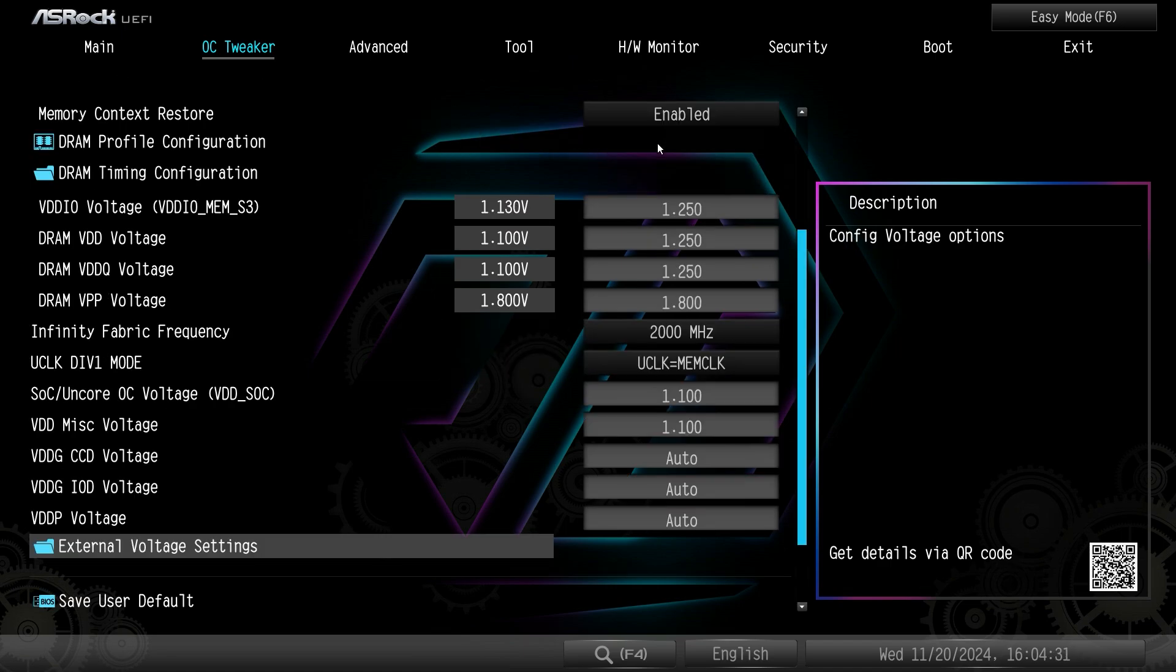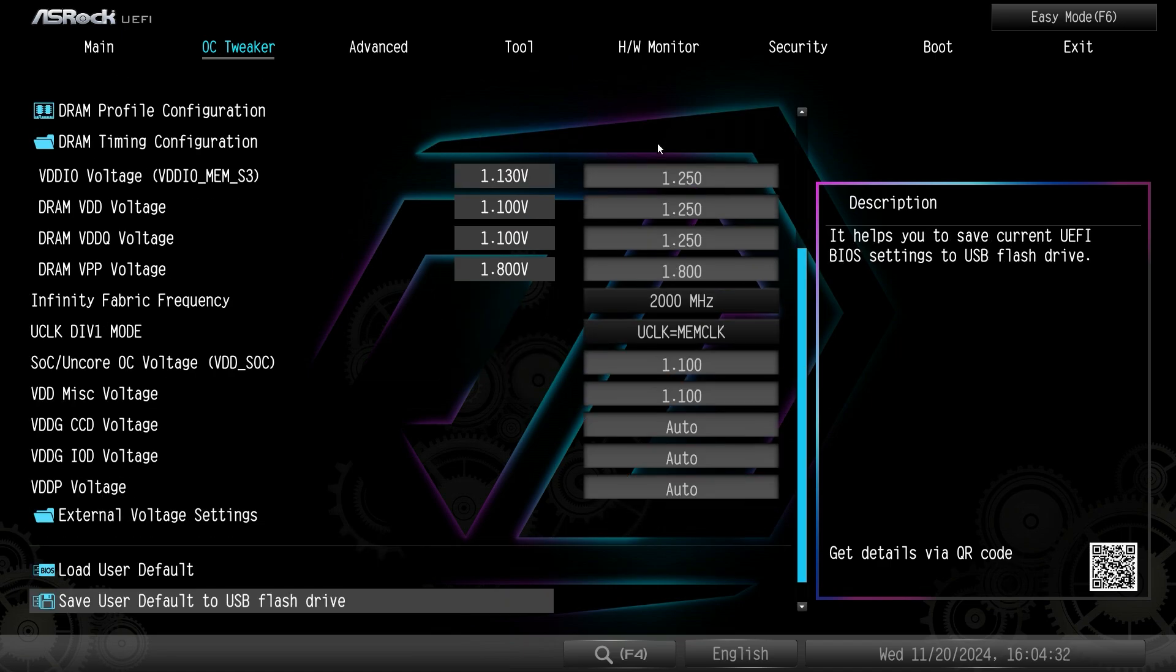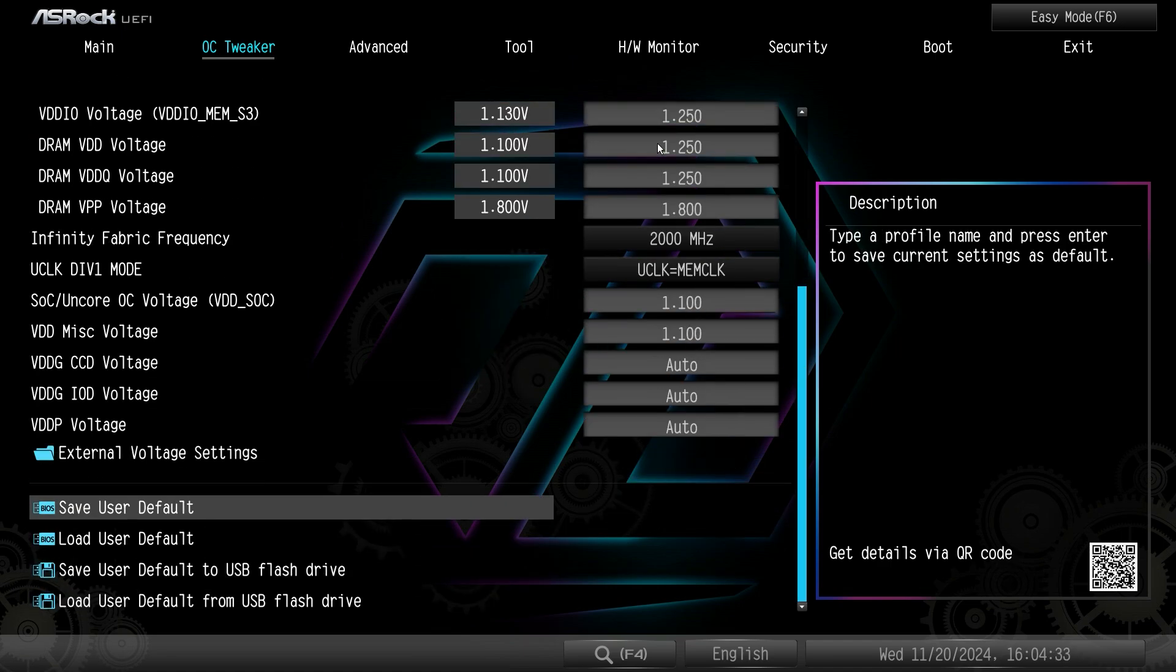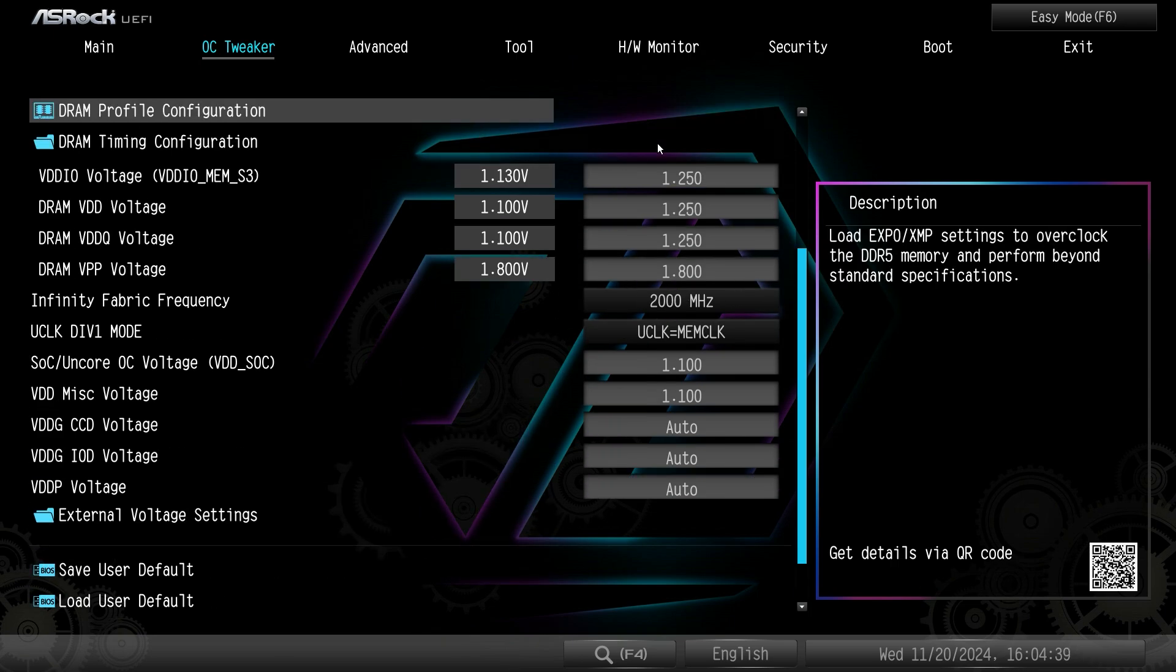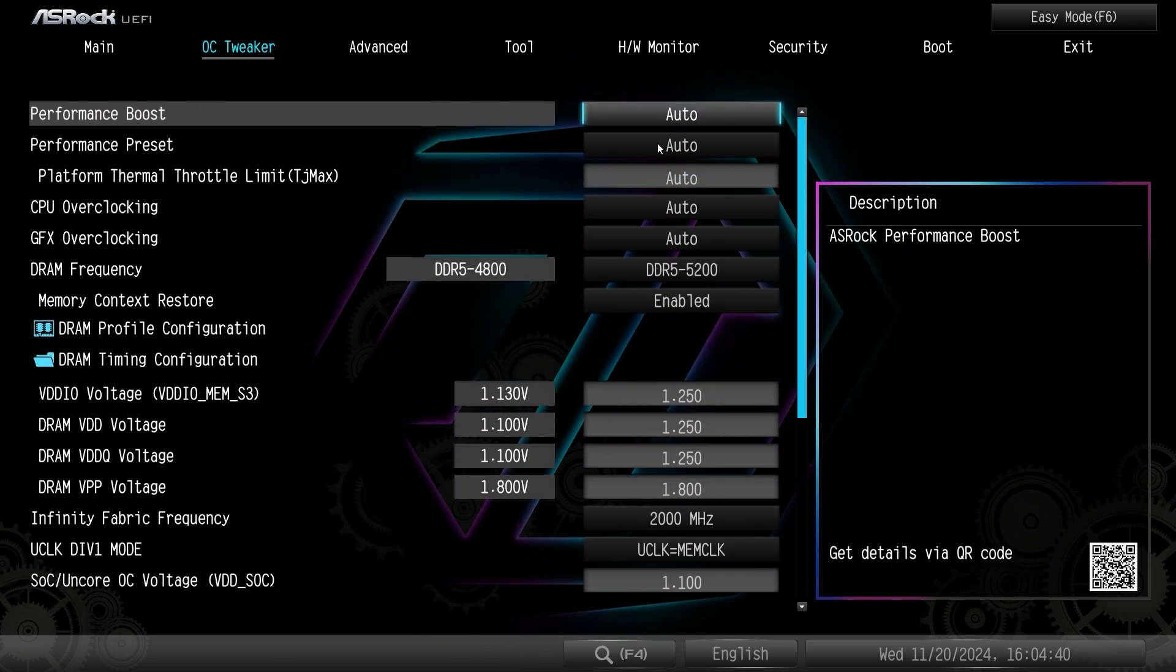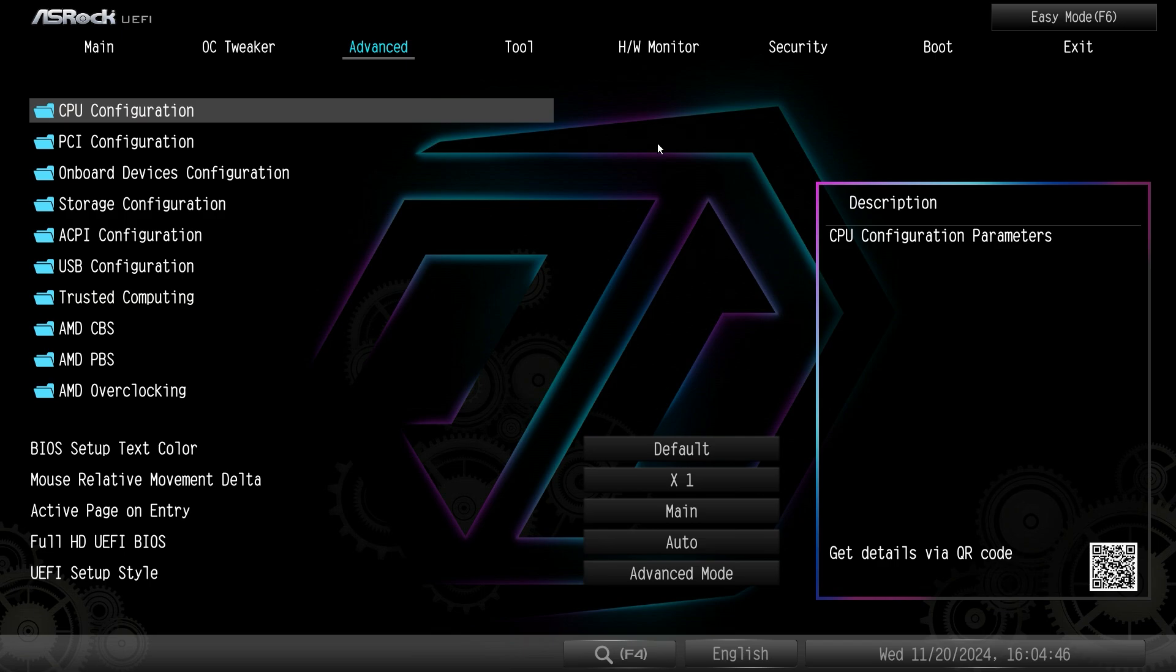It's all in this OC tweaker menu and then you can save and load this stuff as well. So if you did have like an overclocking profile you want to save or load you can go ahead and do that. So that's pretty much everything in the OC tweaker. It gives you kind of all what you would want for tuning your system.